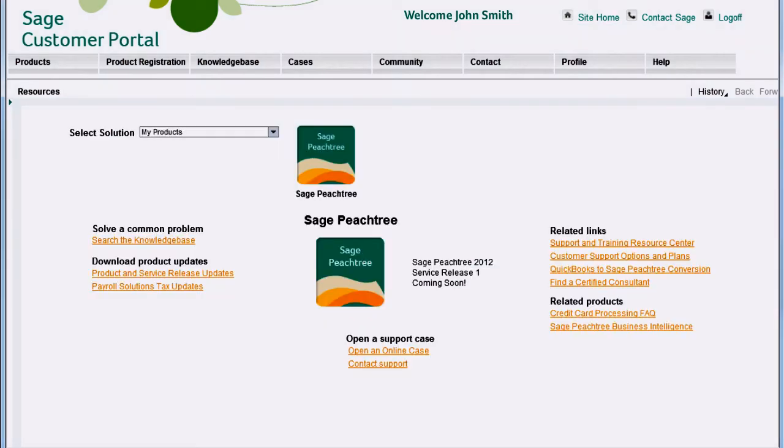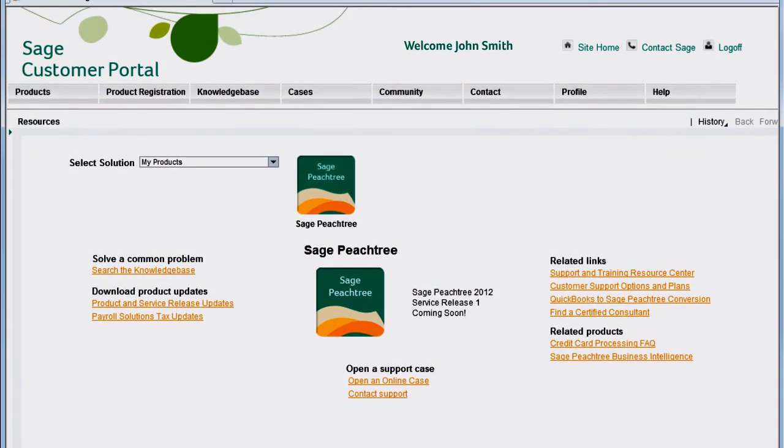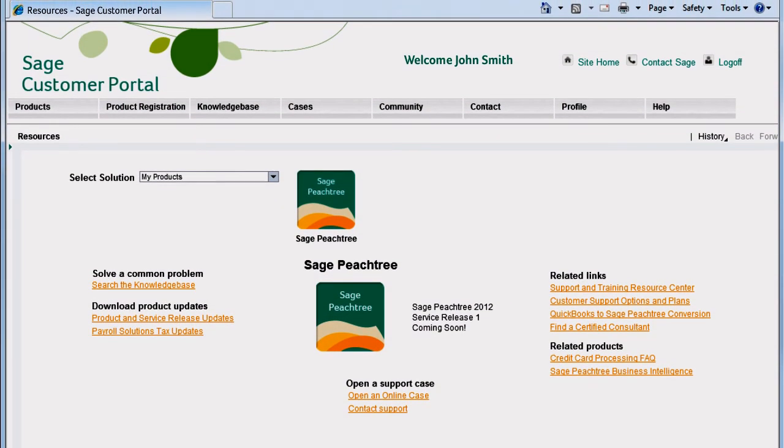The Sage Customer Portal gives you access to resources such as product updates, registration information, the knowledge base, chat support, and more.